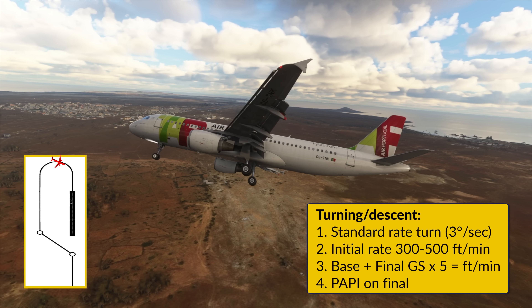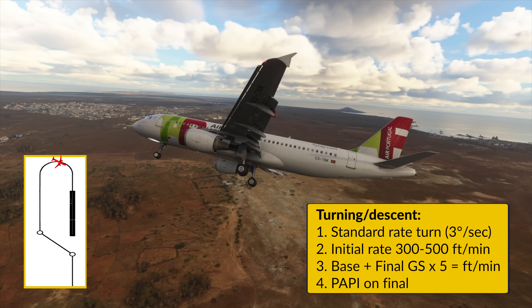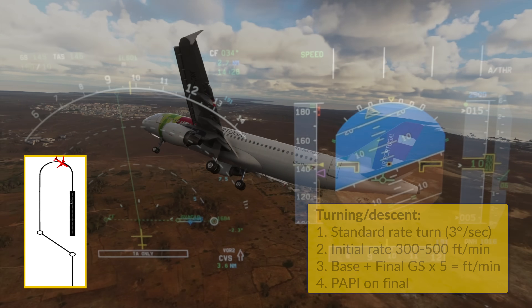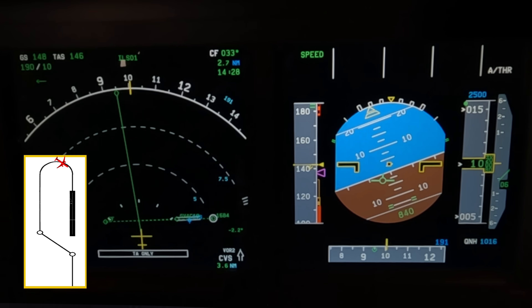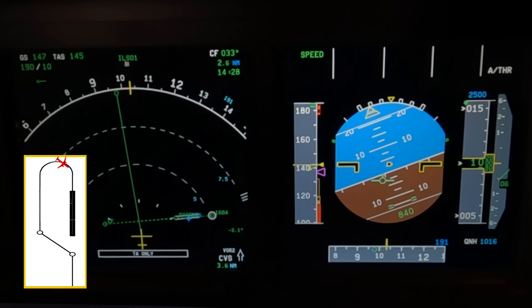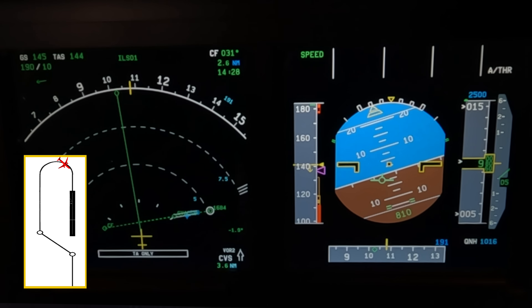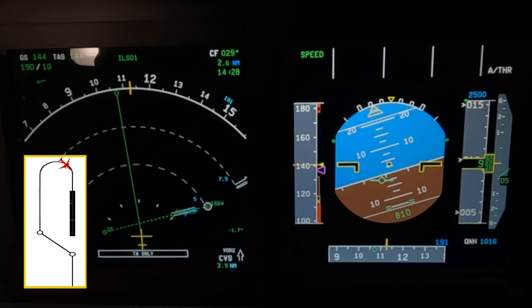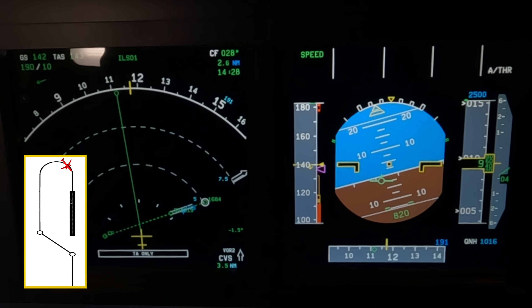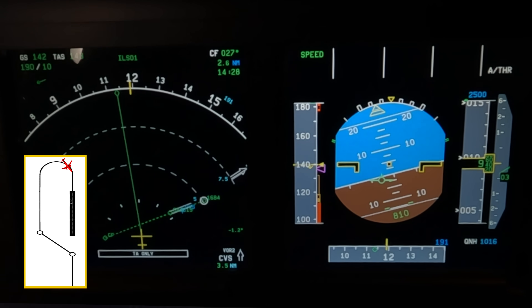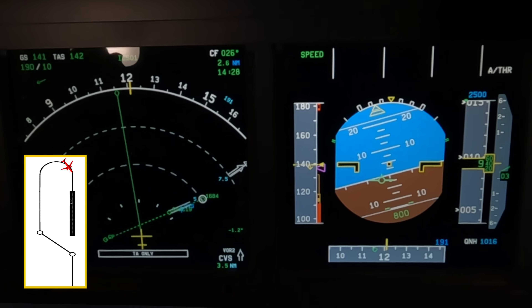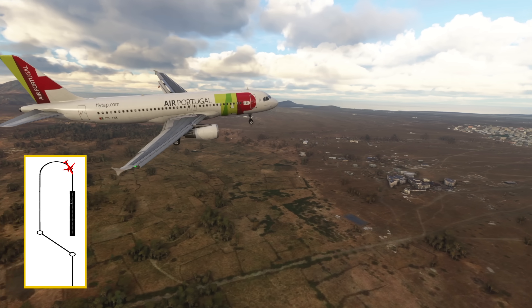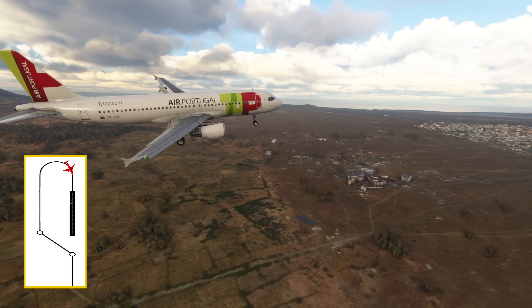Trust me, this may need a bit of practice at the beginning. One red. Two red, two white. Auto thrust comes off.